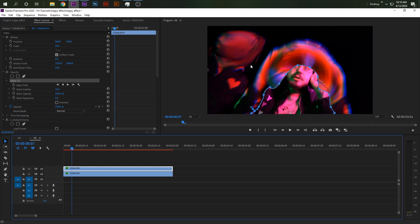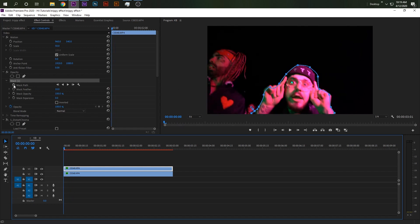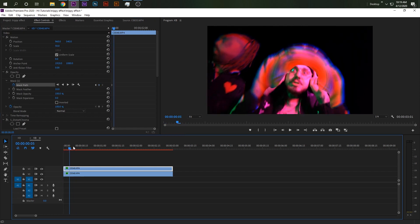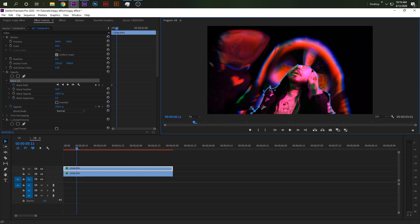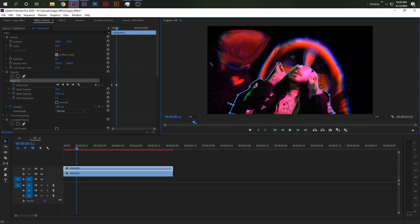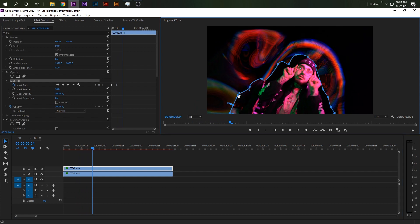It doesn't matter how rough the mask is because I'm going to feather it a lot. Before you go forward, make sure you keyframe your mask path, then go a little bit forward and adjust the mask. For the best and most perfect results you're going to want to keyframe each frame, but obviously you don't want to watch me do that since it's the same thing over and over again, so I'm going to make a crude mask really quick. Go a little bit forward, readjust the mask, and I'll speed this part up.